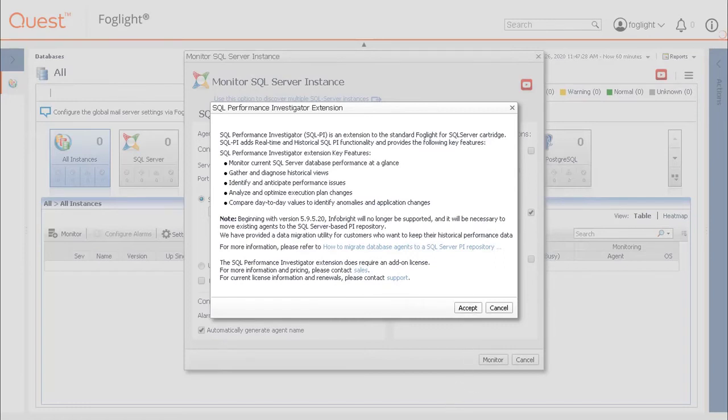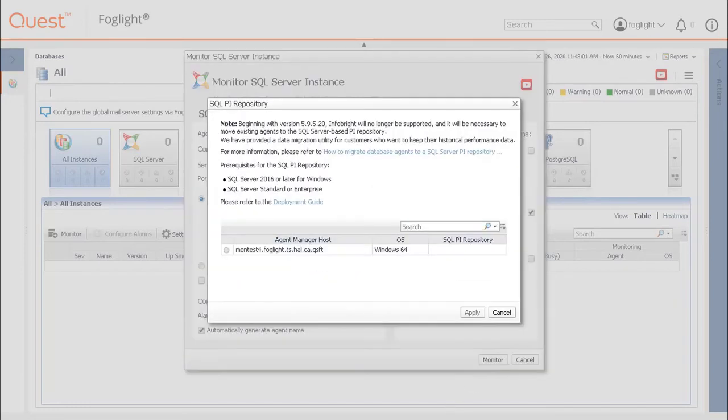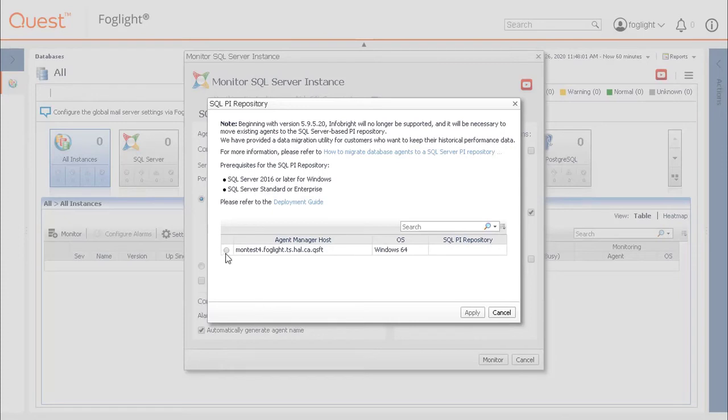The next popup may list the prerequisites for the SQL PI repository server and the available agent managers for SQL PI agents to be installed on. Select an agent manager, then click the Apply button.